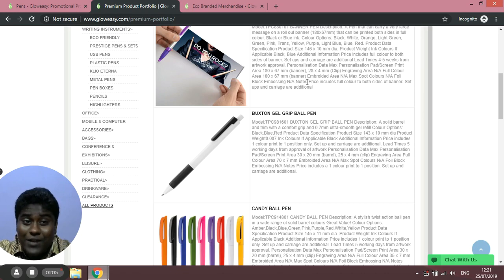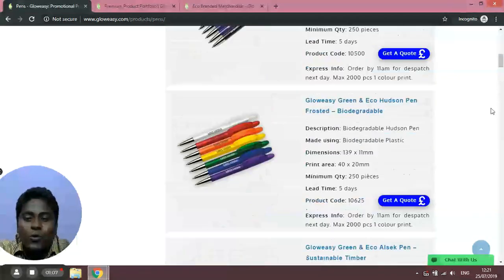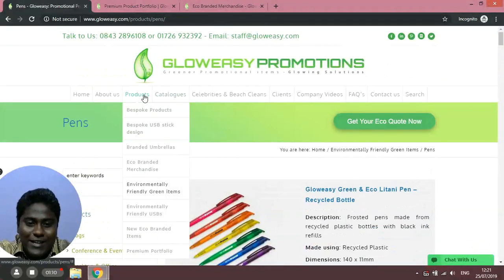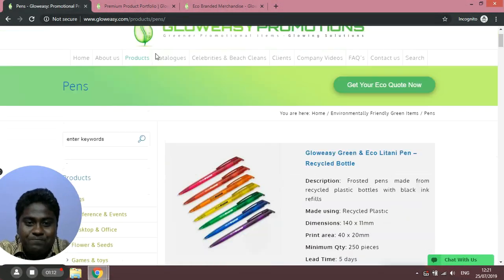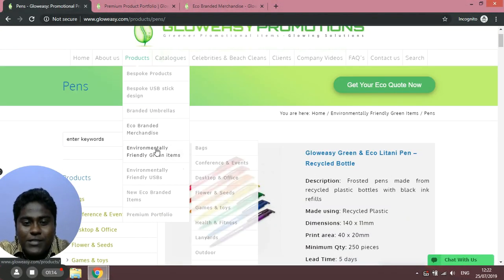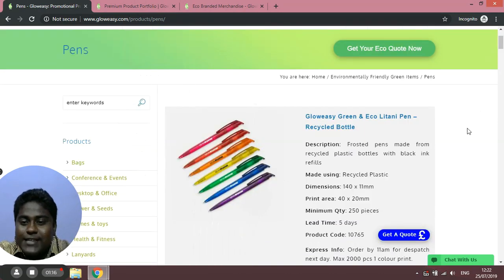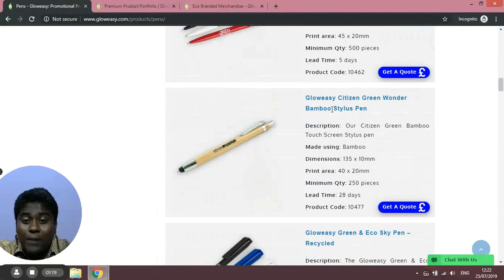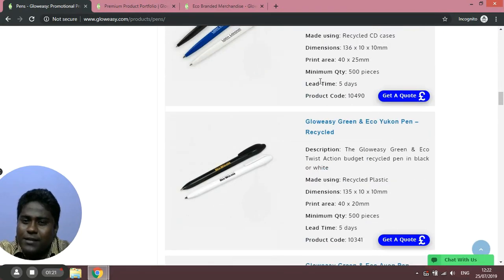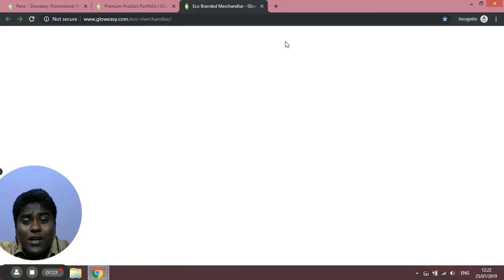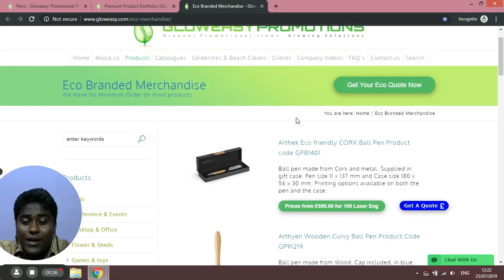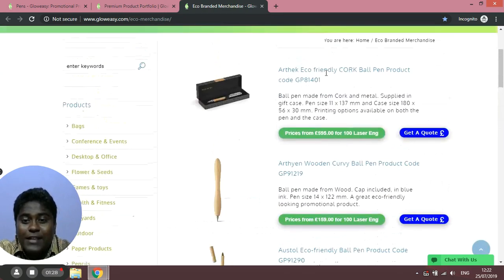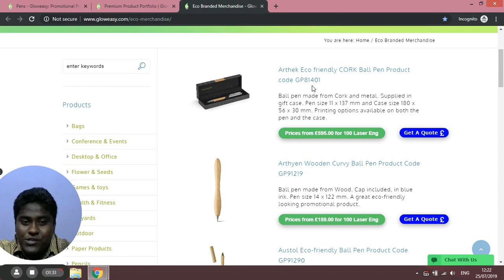If you go to our website and navigate to environmentally friendly green items and then to pens, you'll get this page where you can see different types of recycled pens or eco-friendly pens which are similar in range to plastic pens. We also have another page where you'll find eco-friendly pens that are a little bit more expensive, in the higher range.